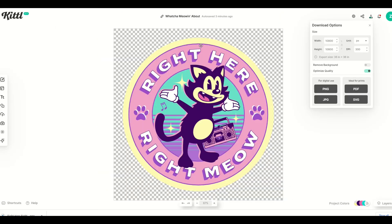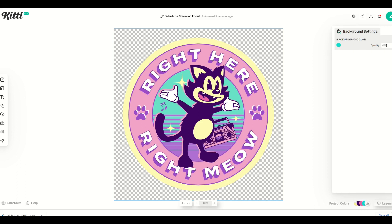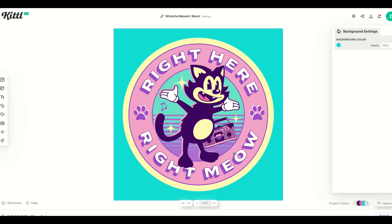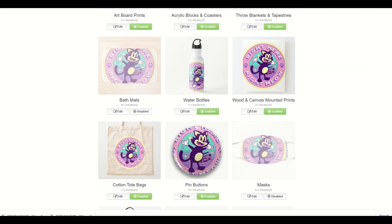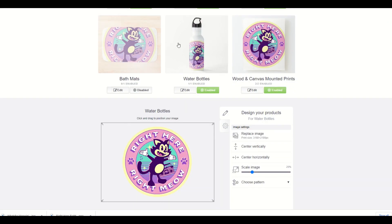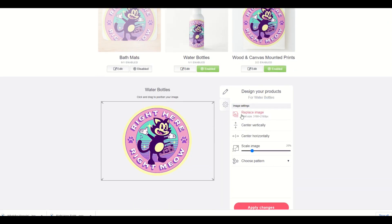My second tip is that inside Kittle, you may want to save as a JPEG file. If you do, the background is going to be white. So what I recommend instead is you change the background color, put it back up to 100%, and pick whatever color you want. When you download it, download it as a JPEG file. For the water bottle, I can edit just that design and replace the image — and it shows you what the ideal size should be: 3160 by 2180.